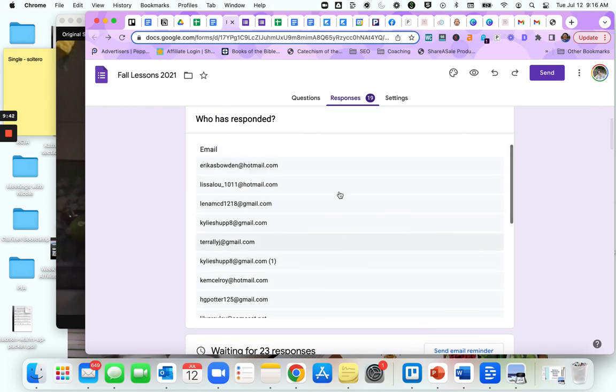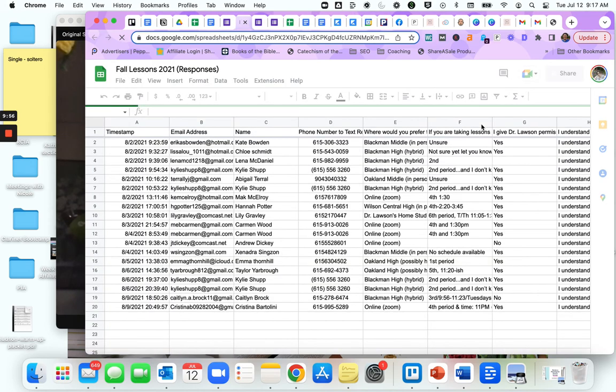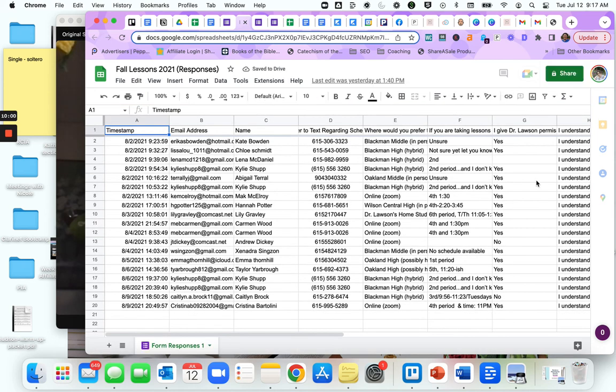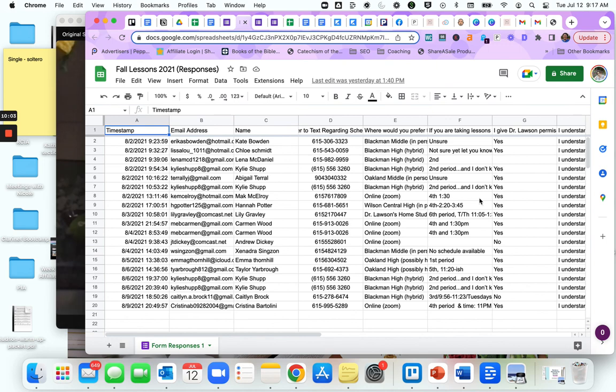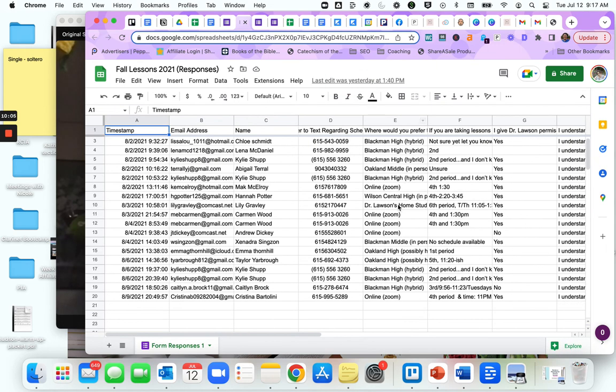Now it would take forever to go through each one of these individual forms, right? So we don't have to do that. Instead, you can click this button right here and save yourself tons of time. When you click this button, it opens all of your data right inside a Google Sheet, so you can sort this way.